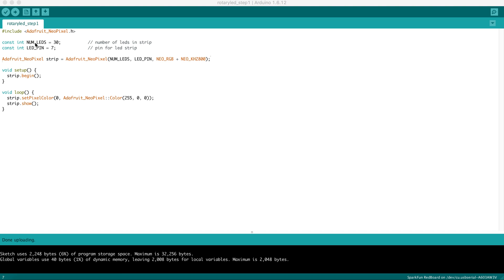There are two numbers that help the Arduino program speak to the LED strip. The first says how many LEDs are on the strip. The second says what pin number on the Arduino header the LEDs are plugged into. These numbers are constant, meaning you cannot change them once the program runs.